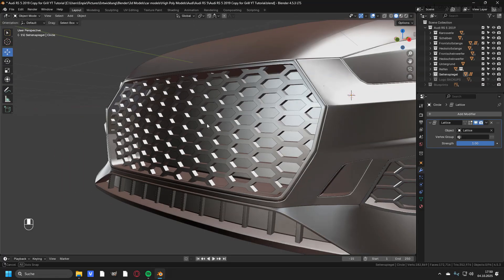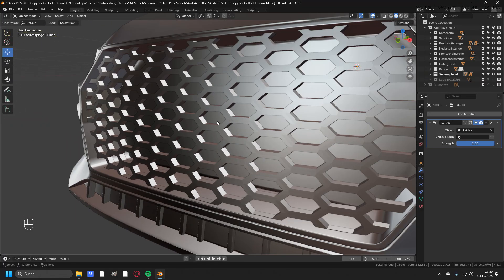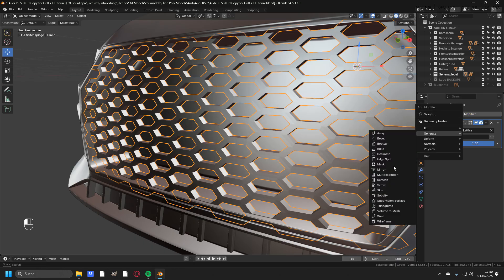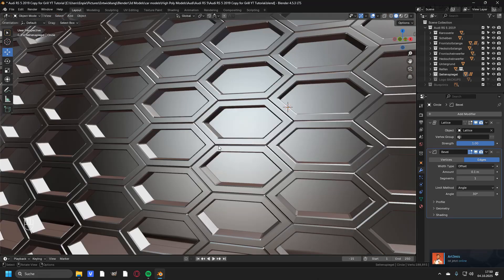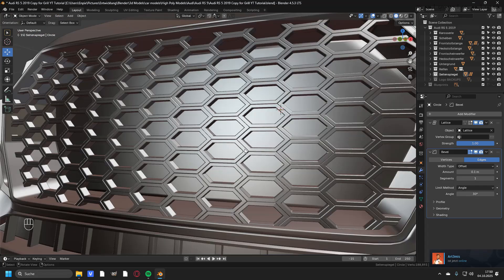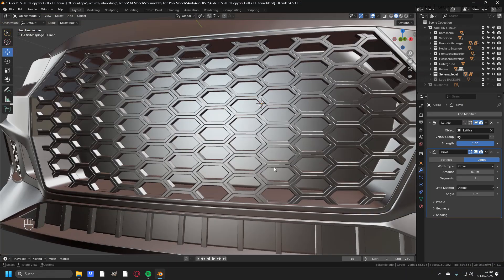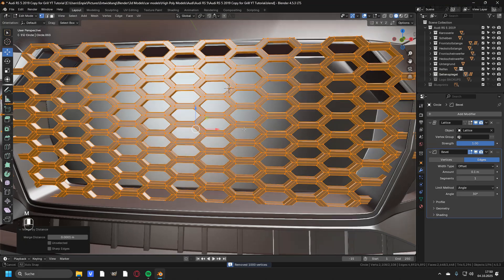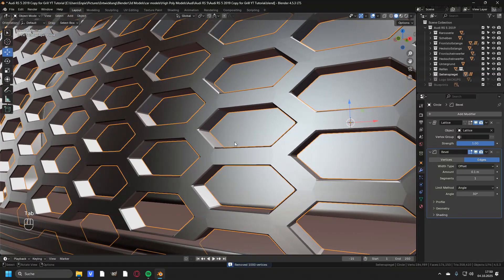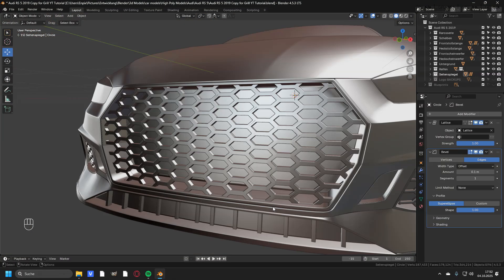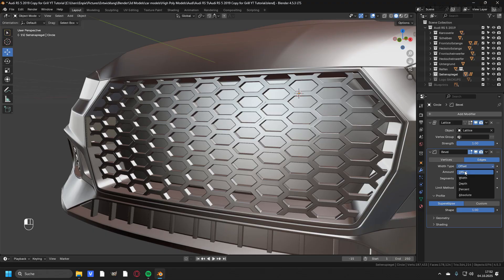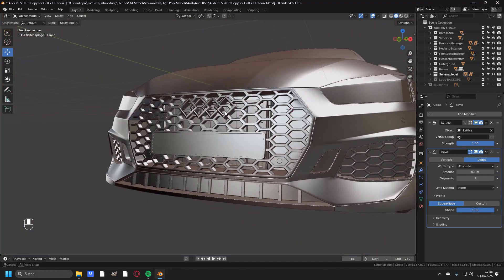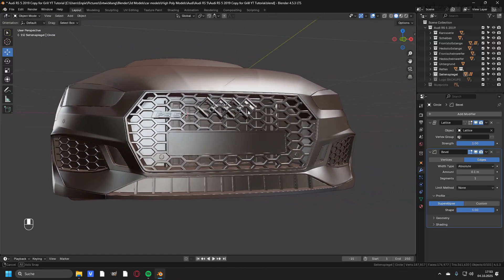Now maybe this is even enough for you, but I like to add in a bevel modifier so it looks even better. Go ahead and add in a bevel modifier. You can see that it bevels every single unit — if that's what you want you can go with this. What I need to do is select all of the vertices, press M and merge by distance, and now you can see that it bevels only the outline of the grill. You can also change the offset type maybe from offset to absolute if you like that style. From here you can add even more details to make this look even better.